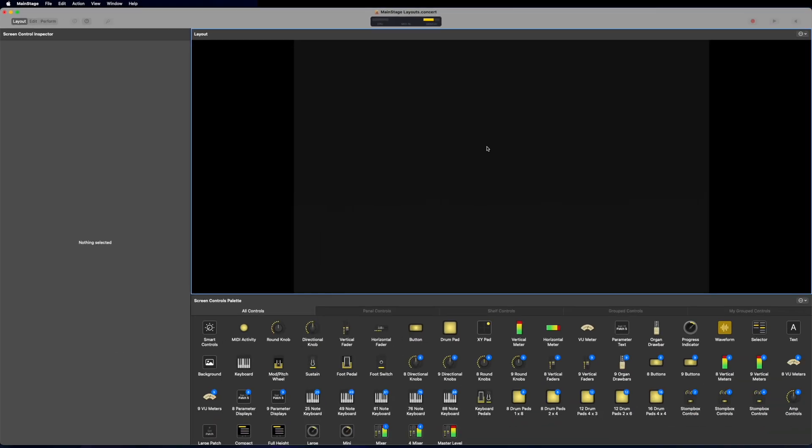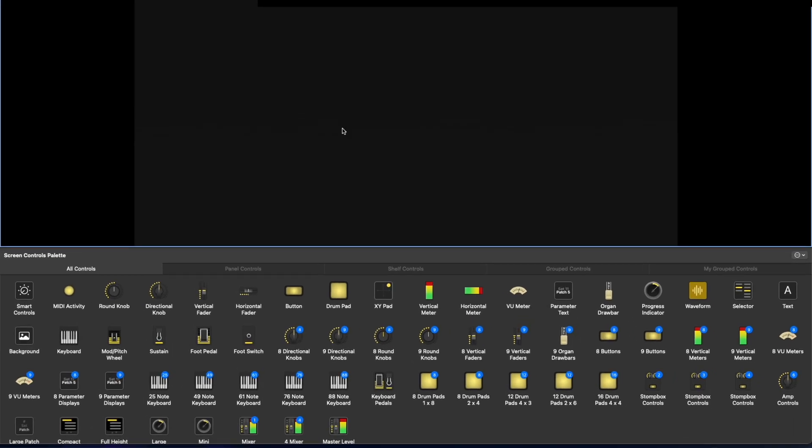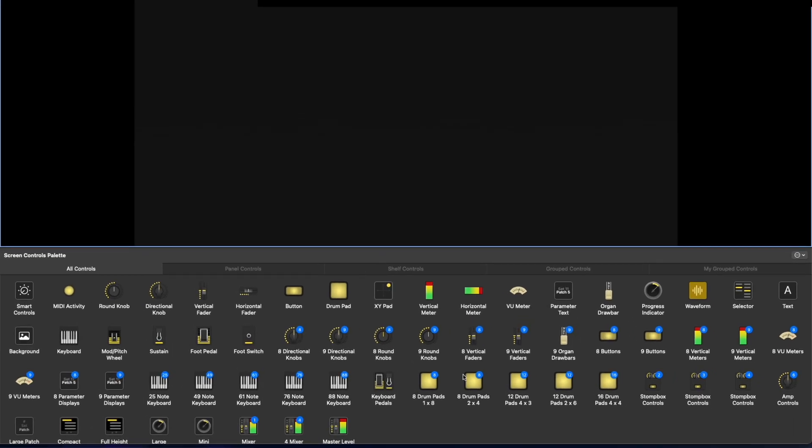Now, here in the middle is what's called our workspace. This is what we're going to populate with all of the different controls that we want to use. And down here at the bottom is where we can drag them in.